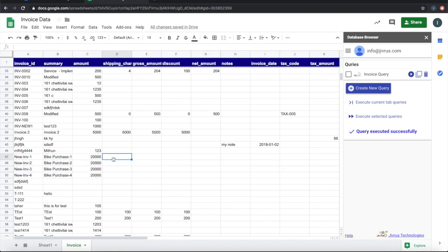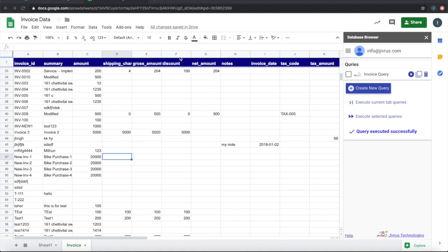So that's it. Thereby you can use Database Browser to connect to a number of databases, query and bring the results back into Google Sheets, as well as edit the records directly from Google Sheets and update it back to your database. It is that simple. Apart from this, there are many other small features. Keep exploring and enjoy the add-on. Thank you.